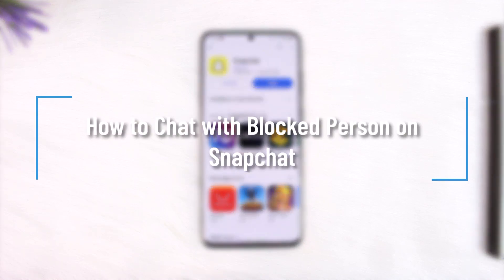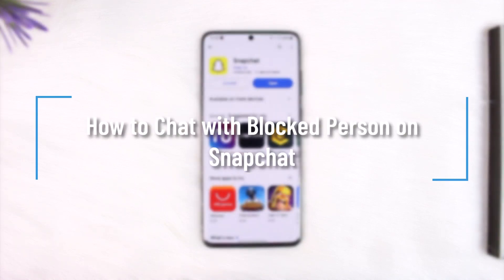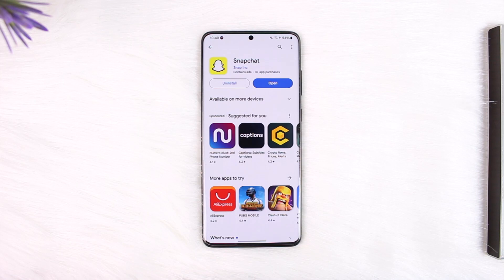How to chat with a blocked person on Snapchat. Hey everyone, welcome back to our channel. In today's video we're going to learn how we can chat with a blocked person on Snapchat, so make sure to stick with me till the end. If you happen to block someone and then you want to chat with them, the only way you can do that is to unblock them.